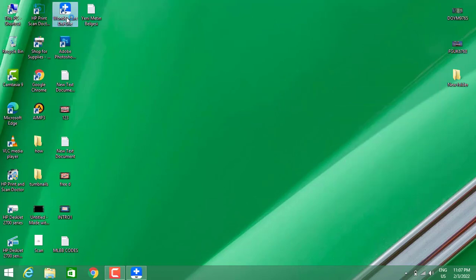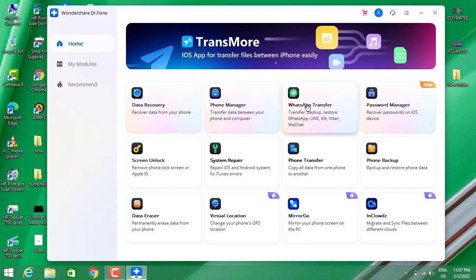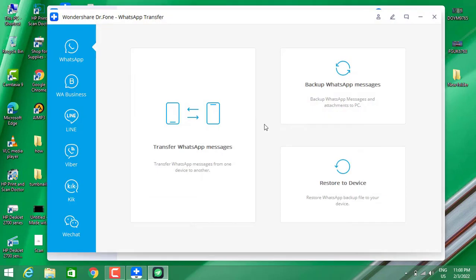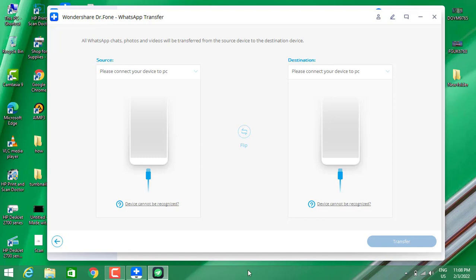You have to install one of the software by the name of Dr. Fone. You can find out the link in my video description below. Choose WhatsApp transfer, then choose this option. Now we have the source and destination.